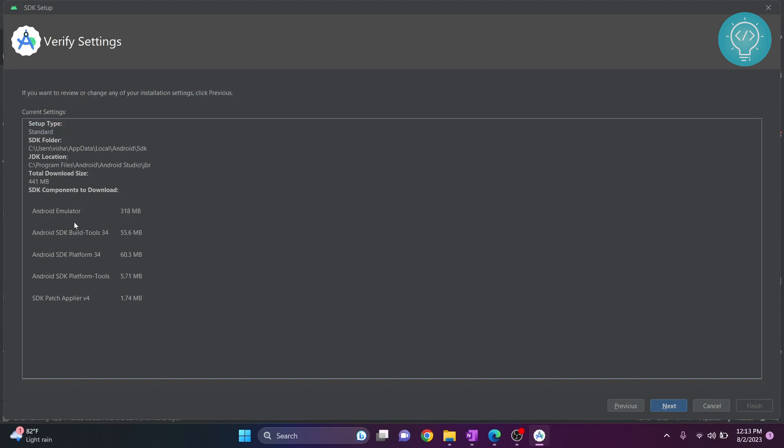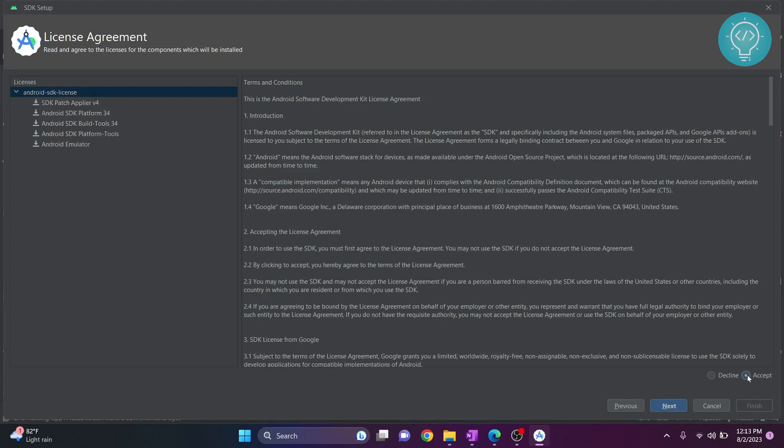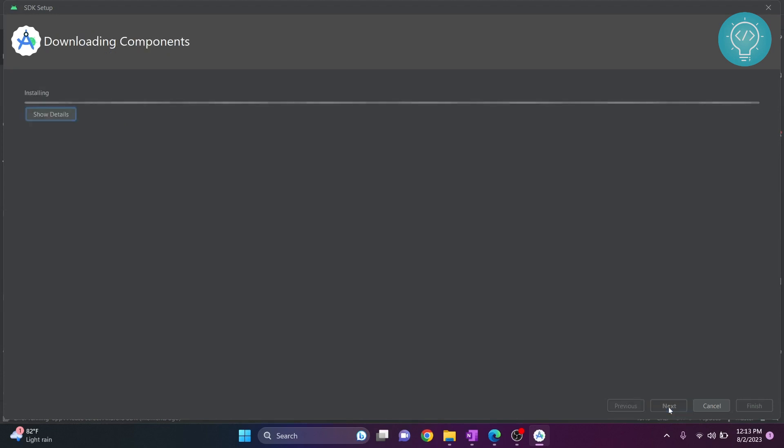As you can see here, all these files will be selected. Android emulator will be downloaded, build tools will be downloaded, and SDK platform will be downloaded. Click next again and click accept. Click next and these files are now downloading.